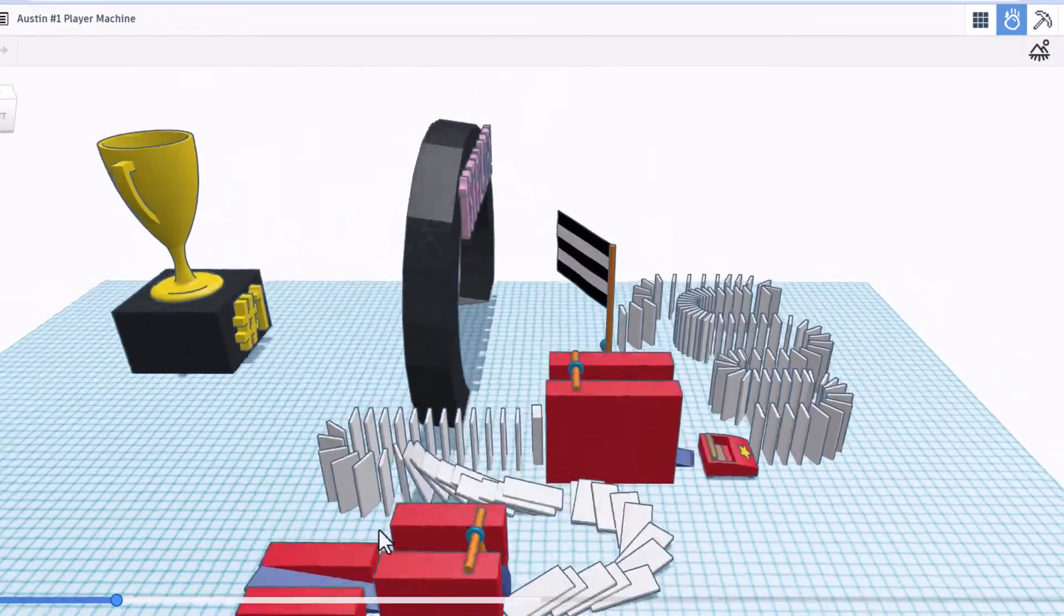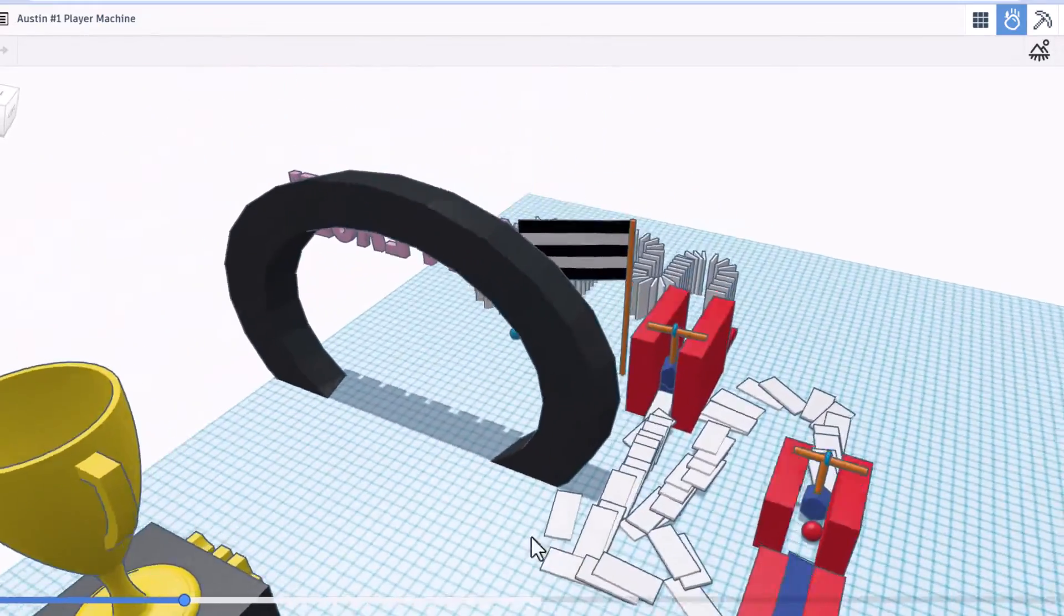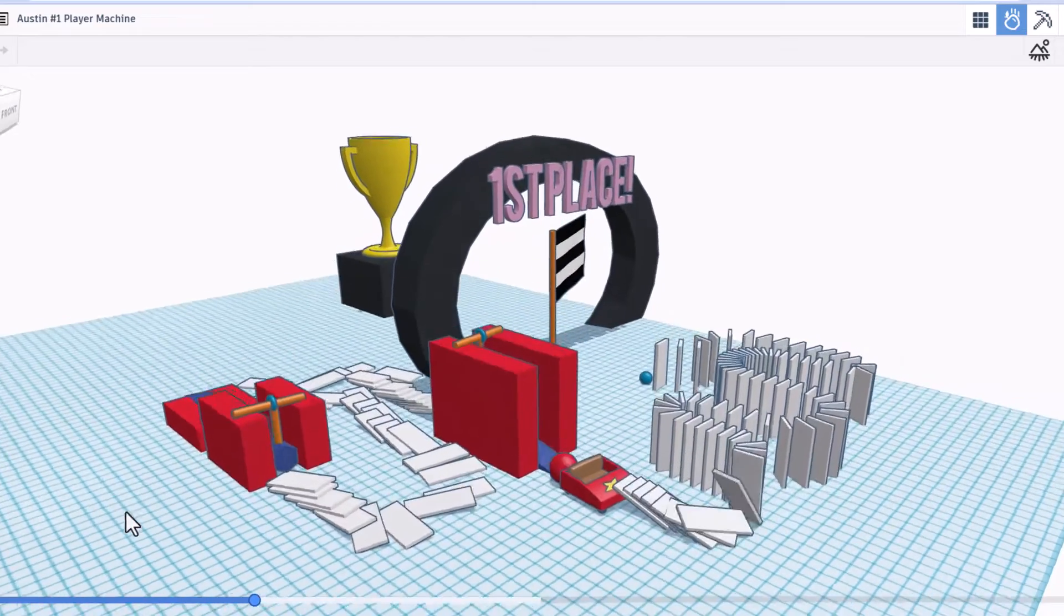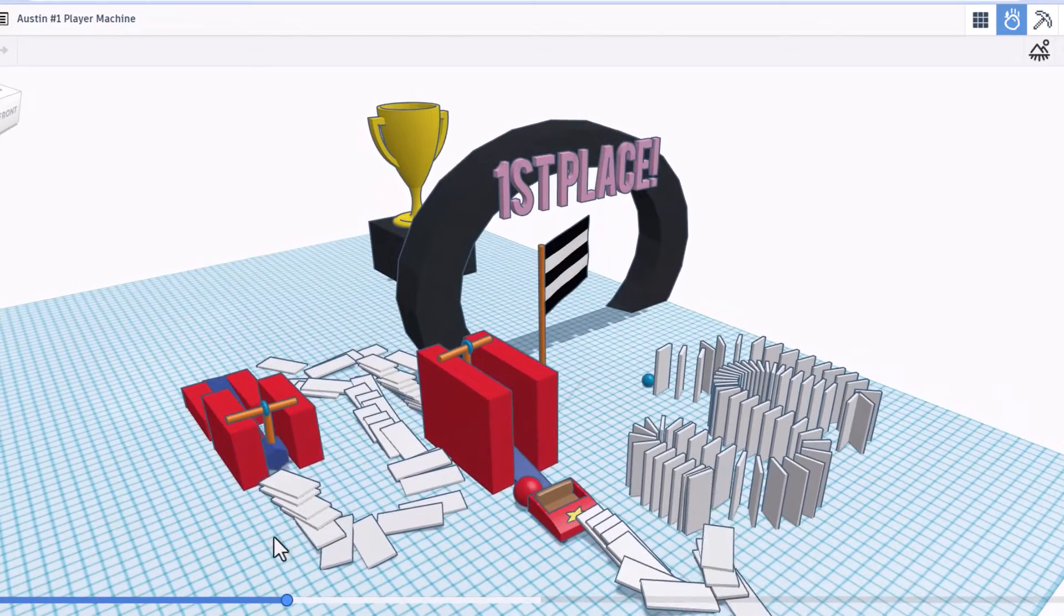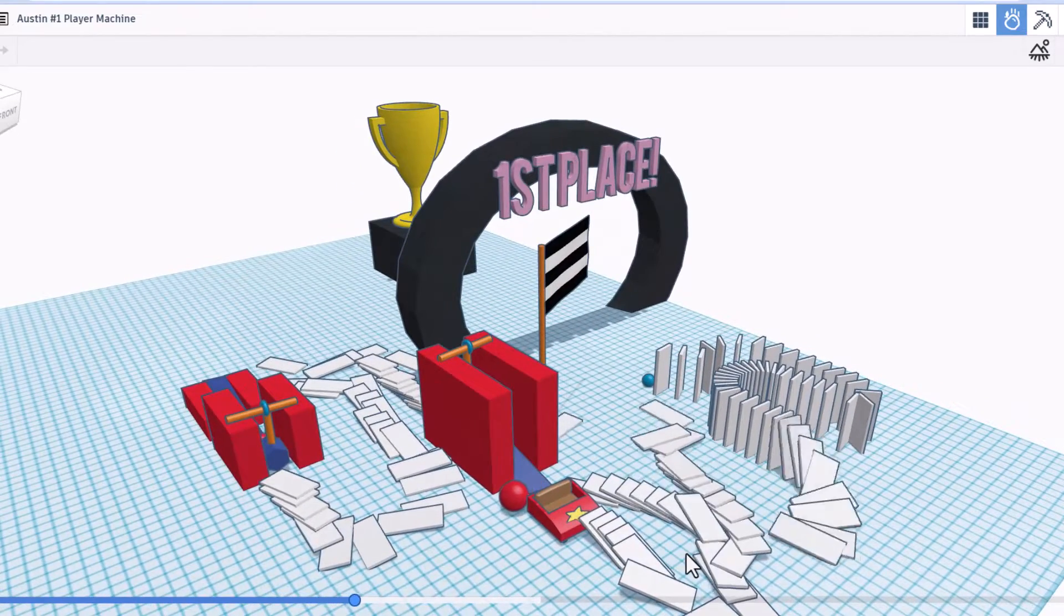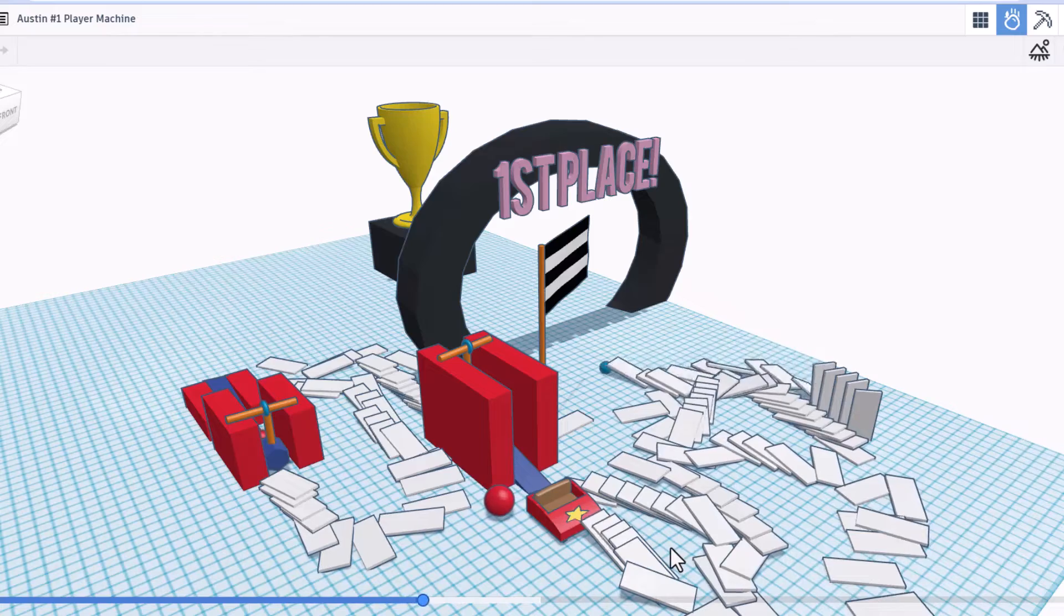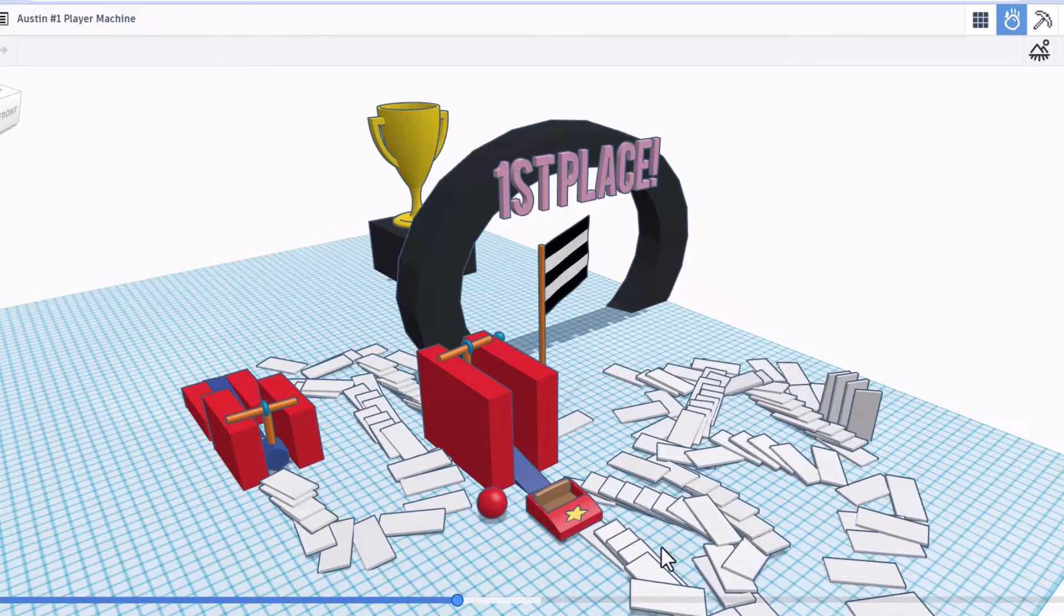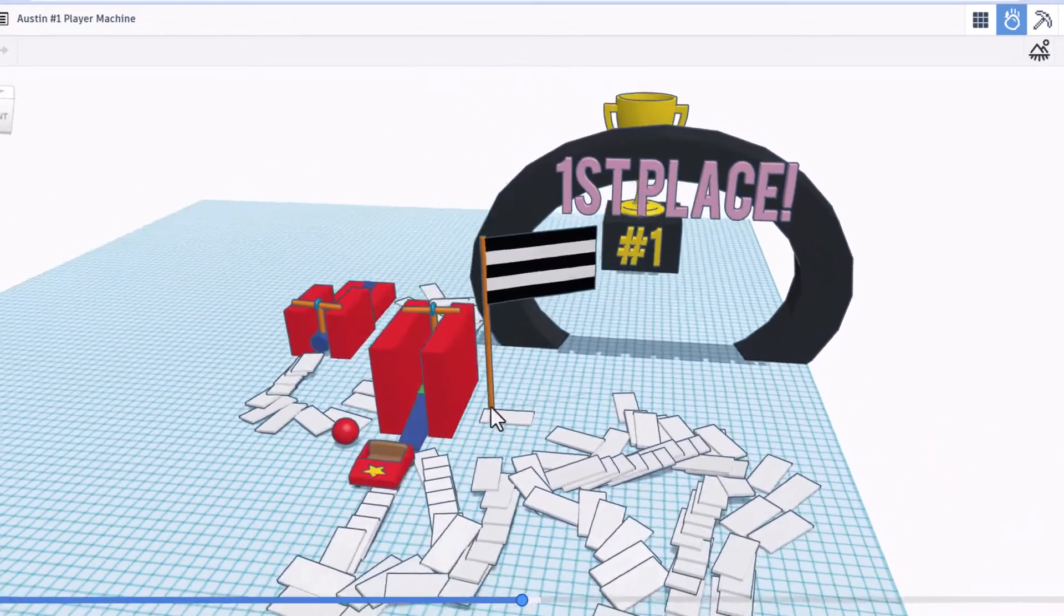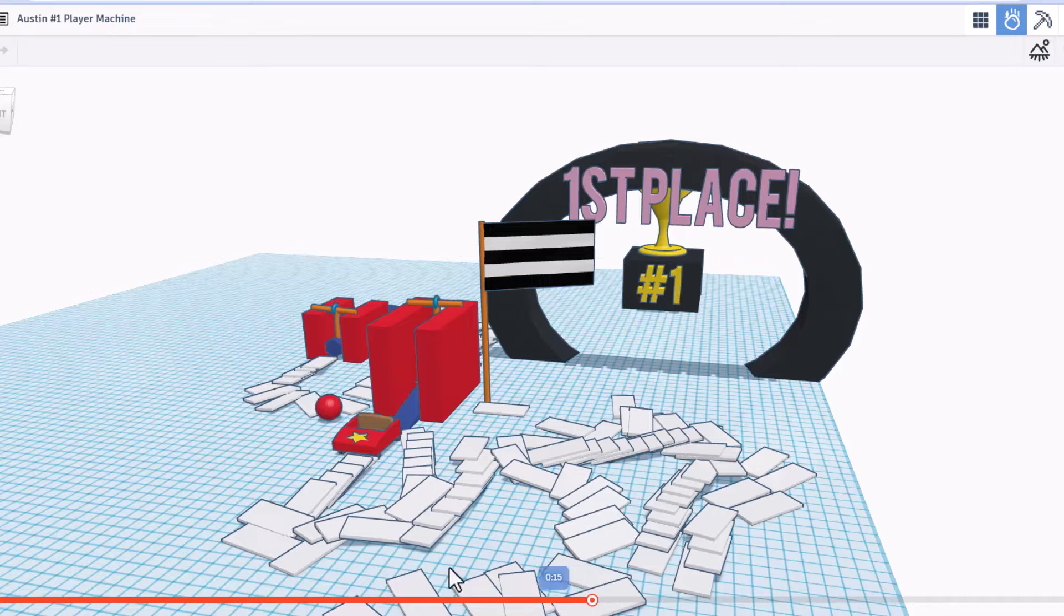There goes the ball spinning around. Hammer hit. Car is moving. Around they go. And bingo, first place. Oh my gosh. That is super cool.